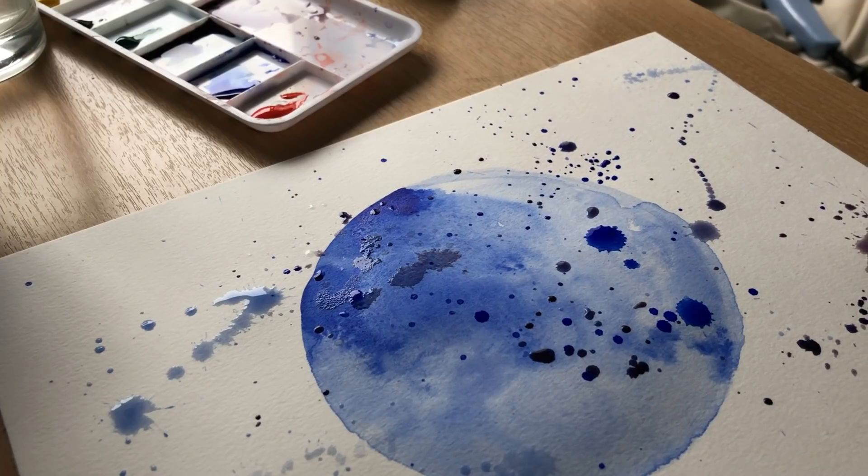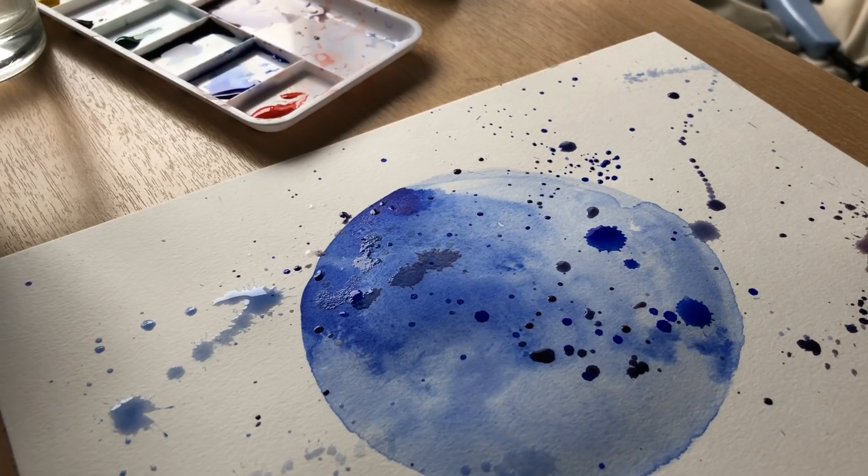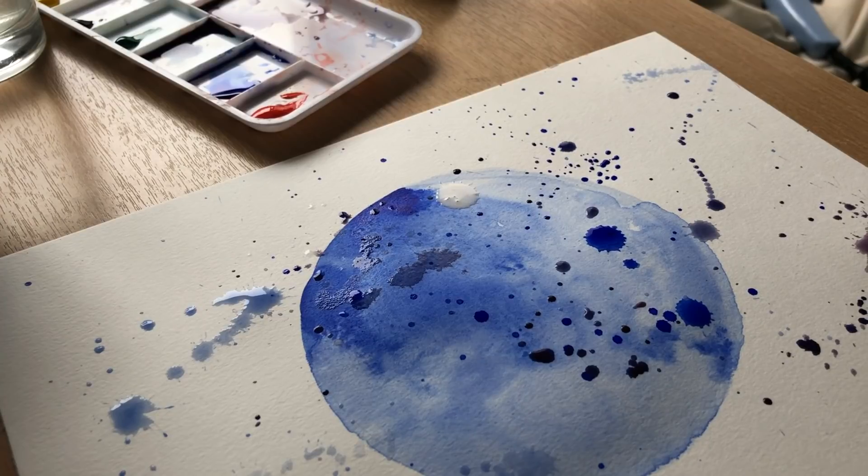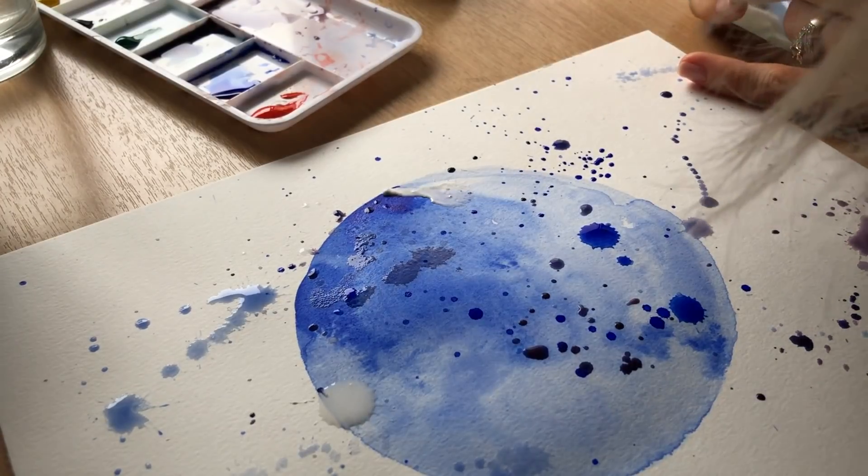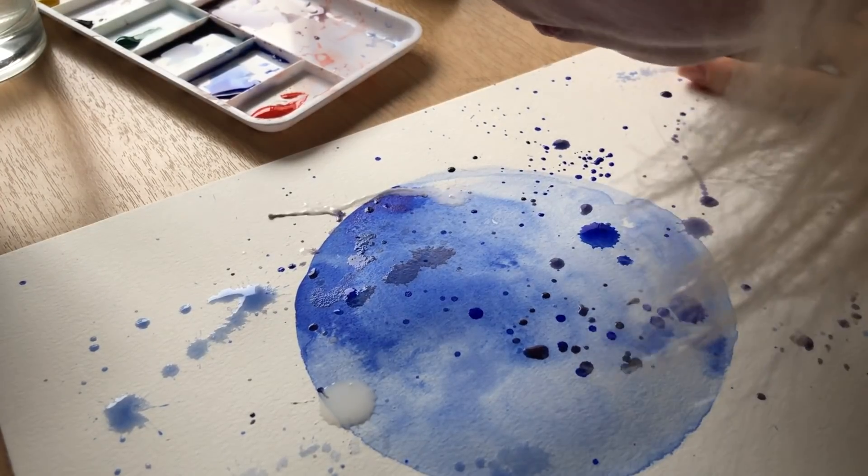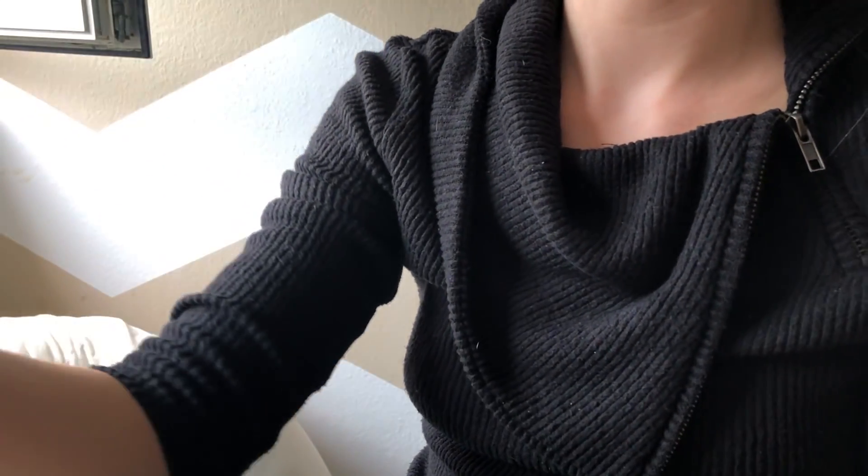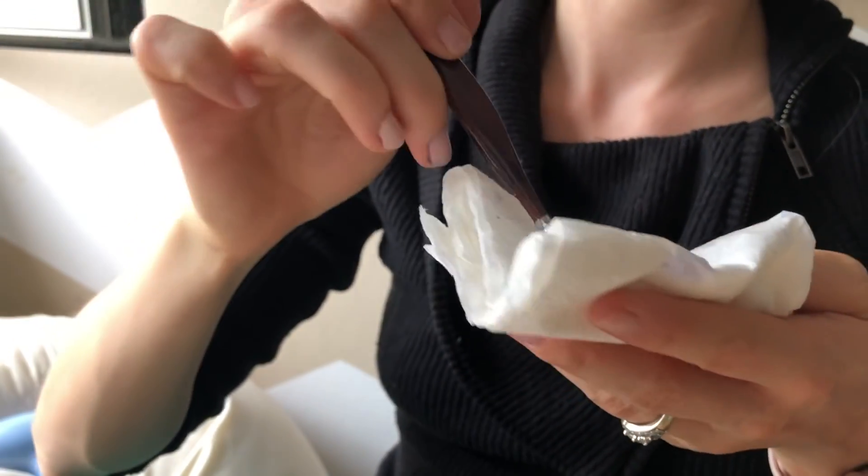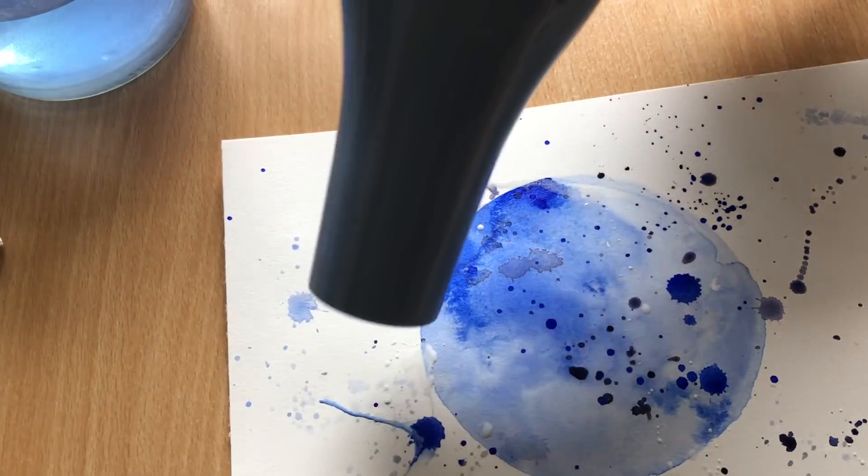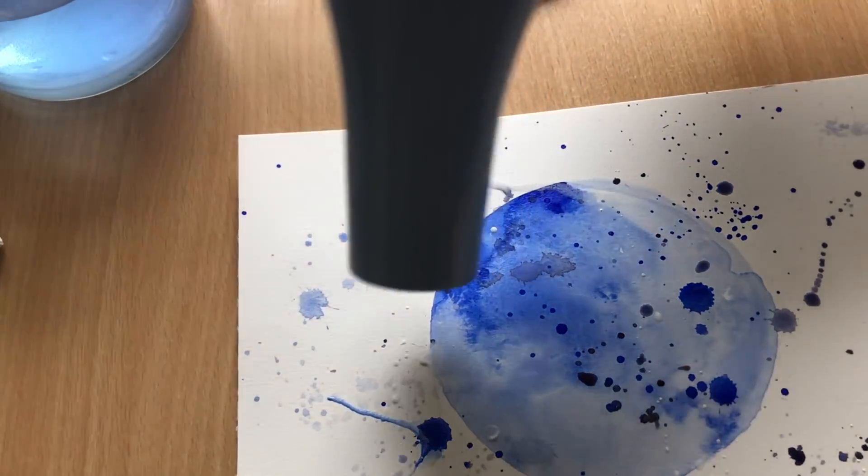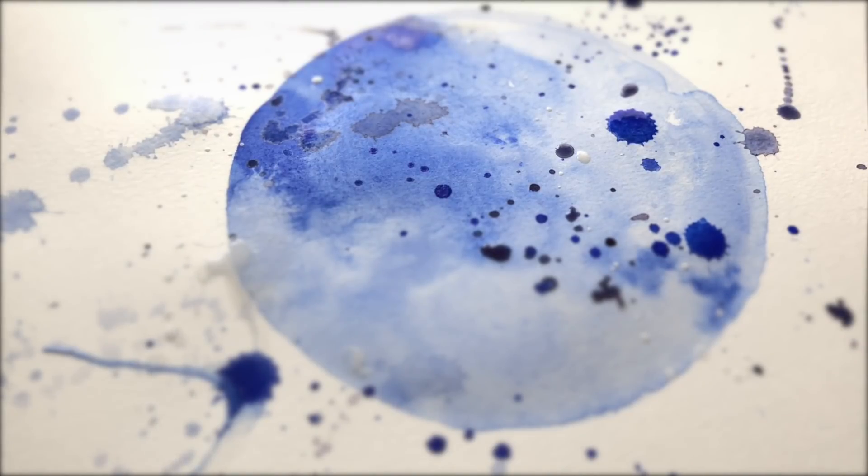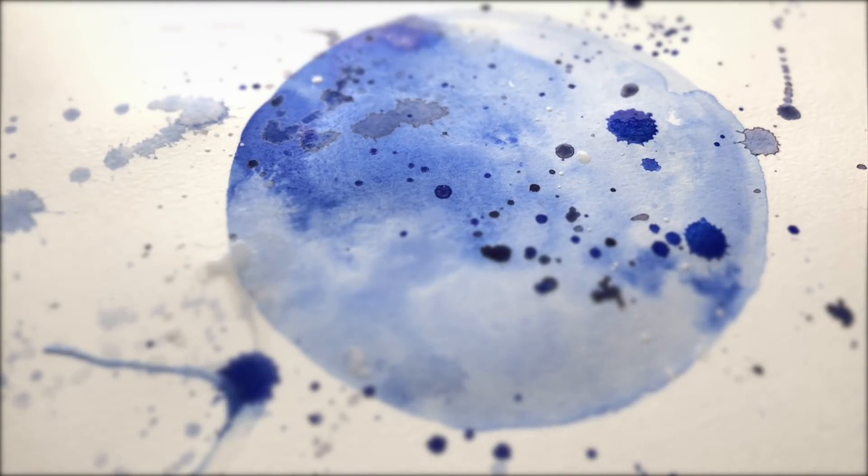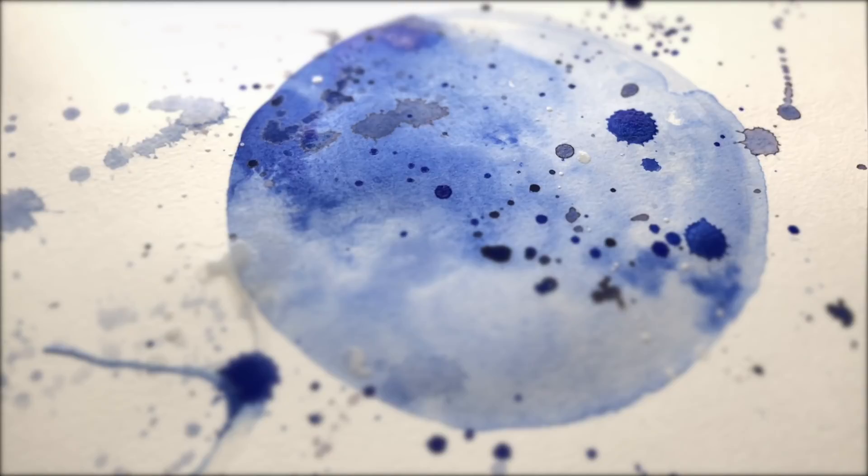When I was younger, art was always a way to escape whenever I was struggling. When my thoughts were so heavy that it felt like I couldn't bear them any longer, I turned to art. And art was the escape that provided my brain some relief.